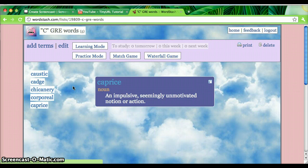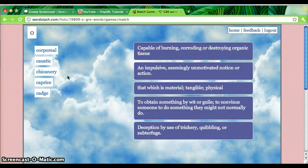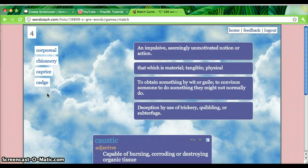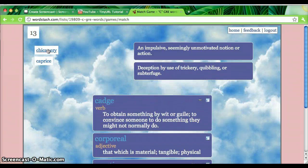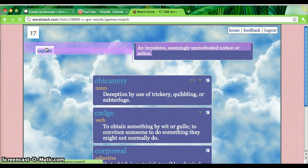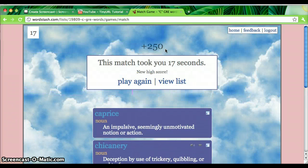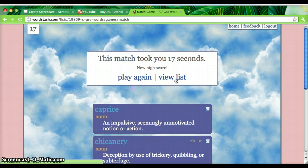And I'm going to show you a few games. So I'm going to click Match Game, which is probably one of the easiest games. You want to match the words to their definition as fast as possible. If you get it wrong, your word flies back to the list. And I didn't do too bad — it was 17 seconds. I'm going to go back to View List to show you some other games.